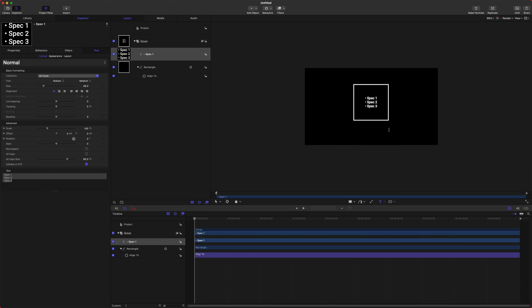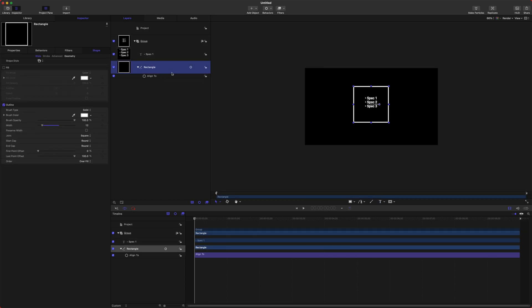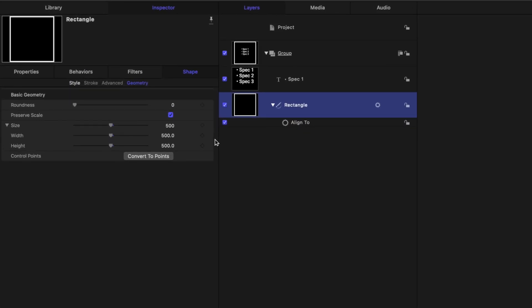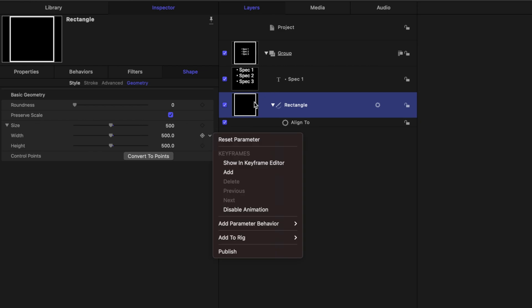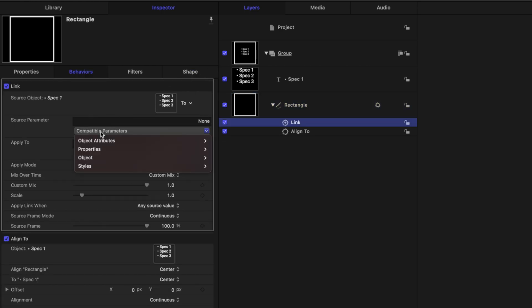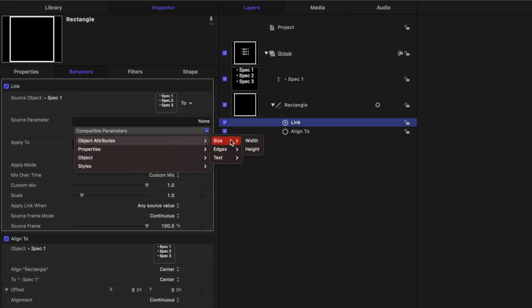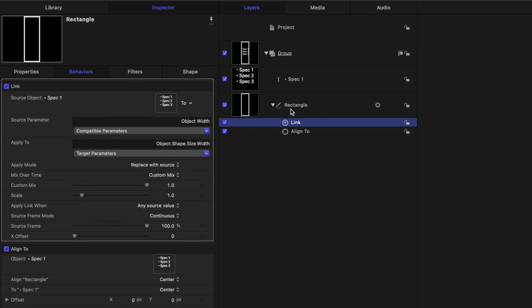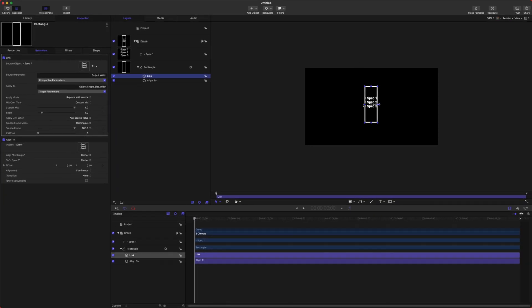Now as it is, we could just leave that, but let's say we want to add or take away more specs and we want the box around it to match the size. To do that, select your rectangle, go over to the Geometry settings, go down to Size, and we are going to link the size of our box to our text. So if we go to Add Parameter Behavior, Link, drag in our spec, we'll select Compatible Parameters, Object Attributes, Size, and we'll add that to the width. So now the width of the text is driving the width of our box. It's definitely way too tight for comfort, so let's go ahead and change the offset to something like 100 pixels so it just has a little bit of room to breathe.